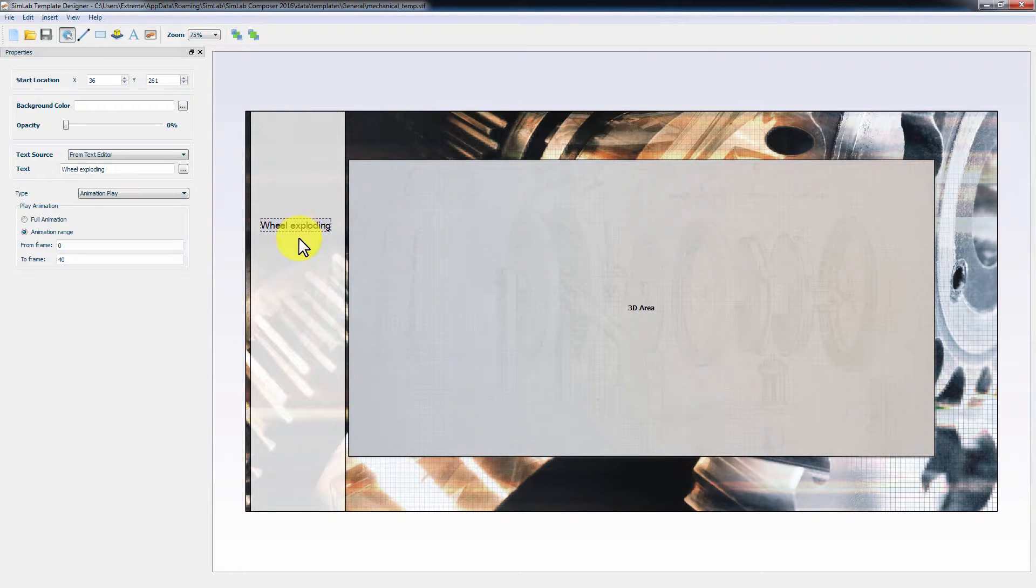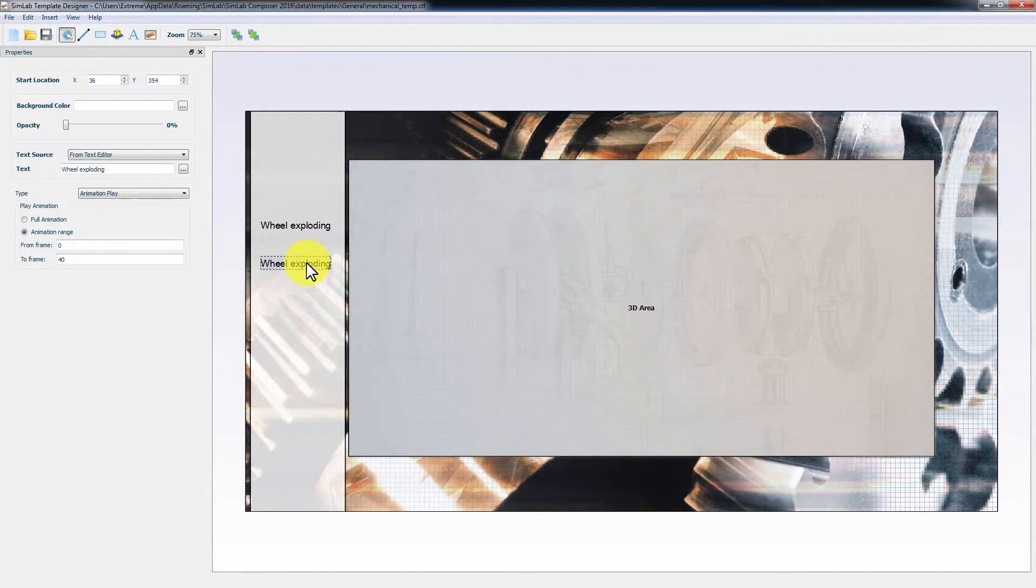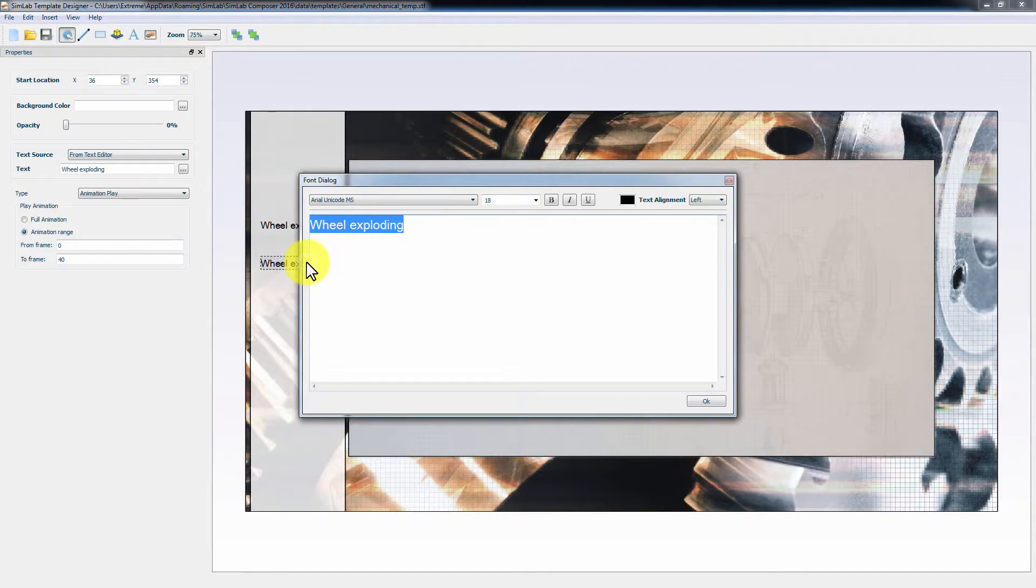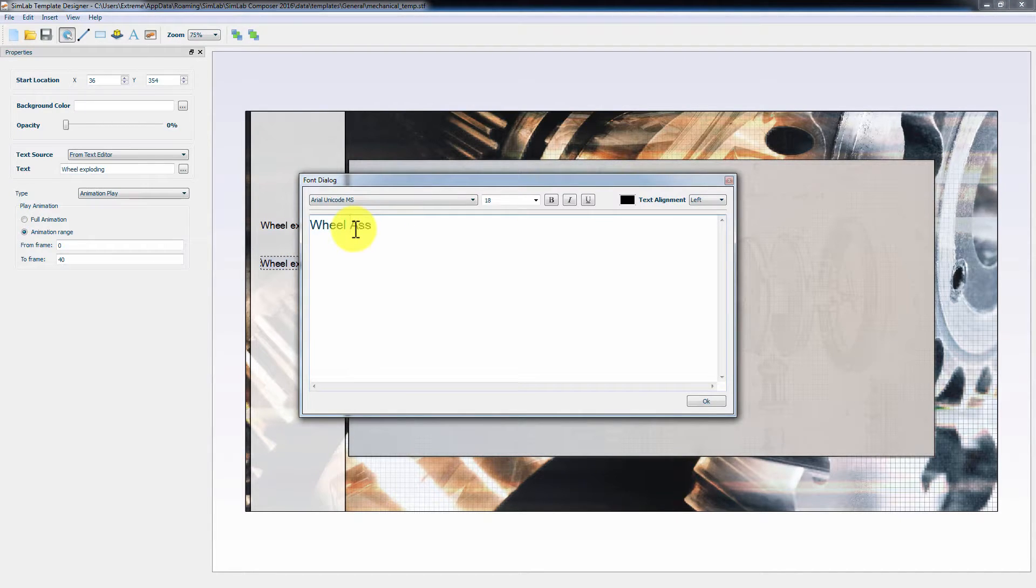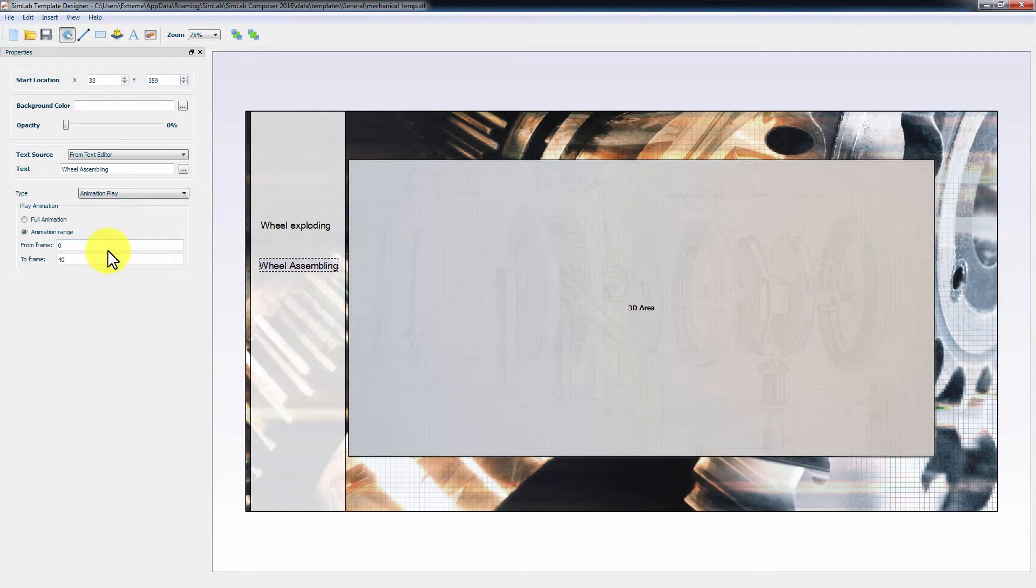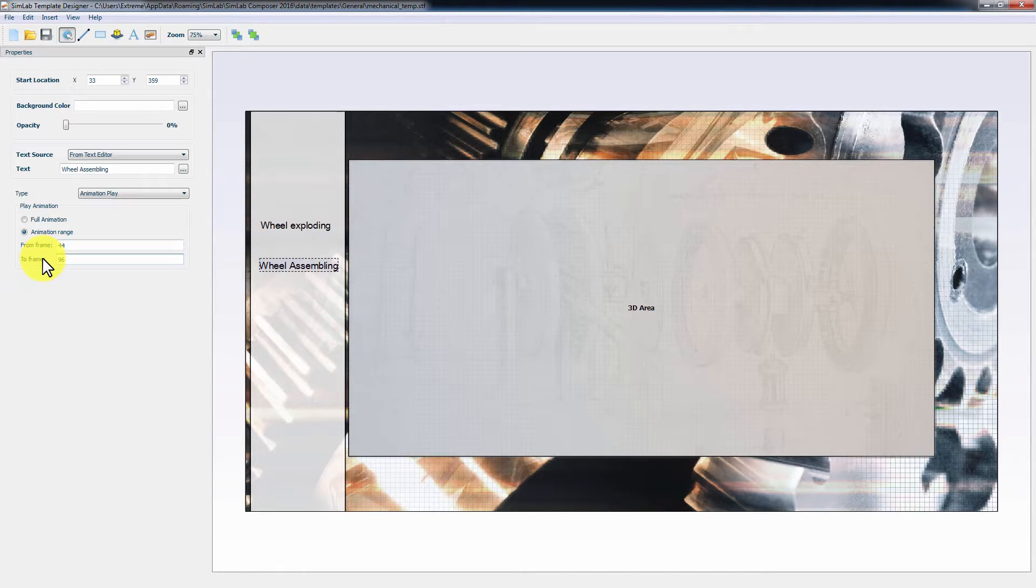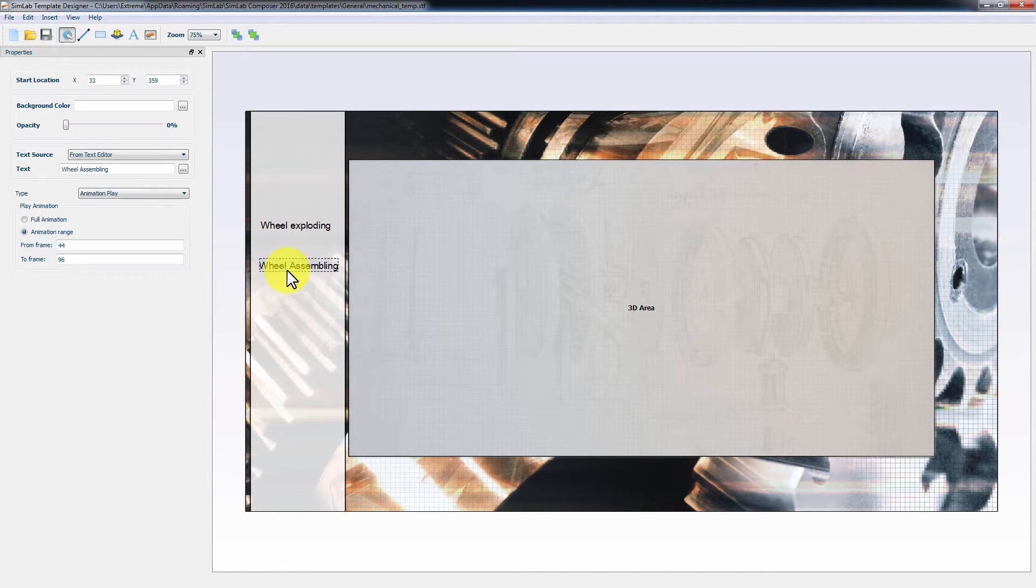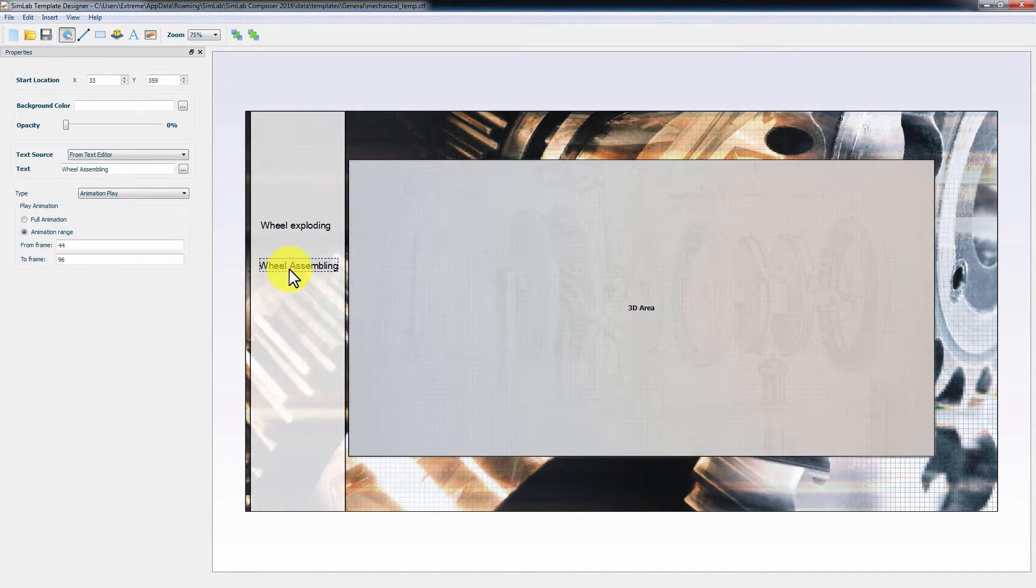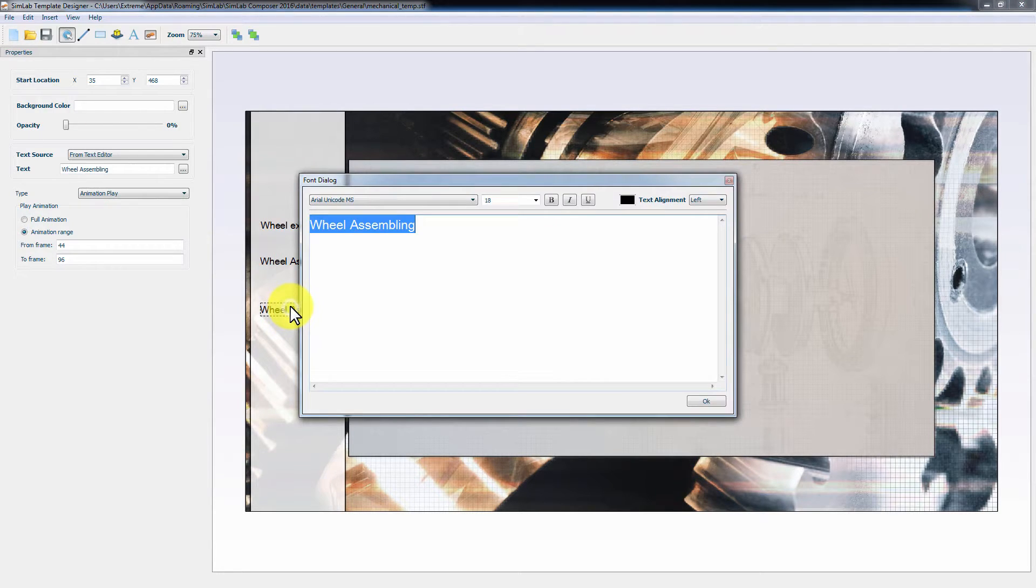Press Ctrl and C and then Ctrl and V on your keyboard to duplicate the text. Double-click the text to edit it and name it Wheel Assembly. Set the range for this button from 44 to 96. Create a text and set the range for each animation accordingly for the remaining animations that you created in SimLab Composer.